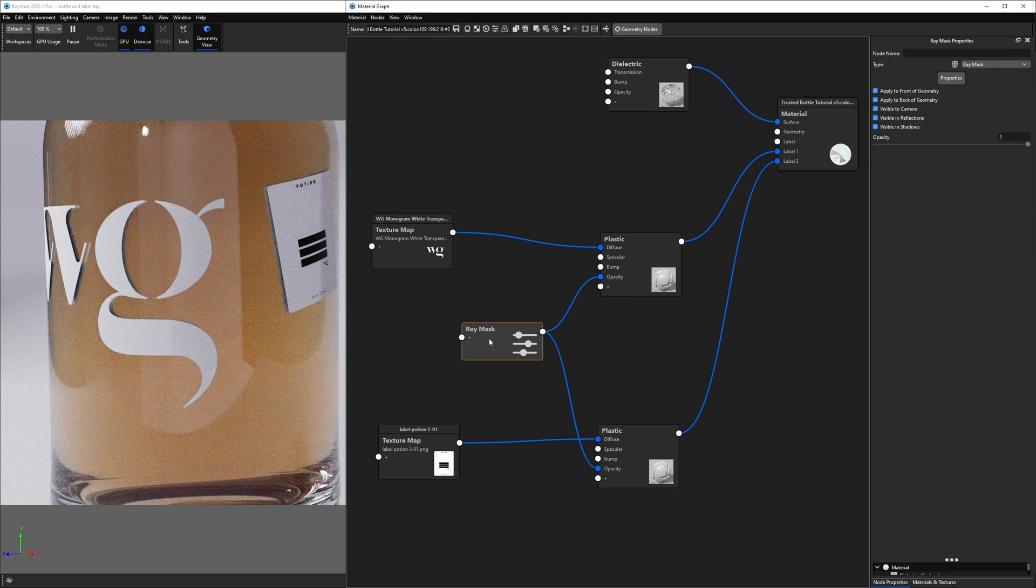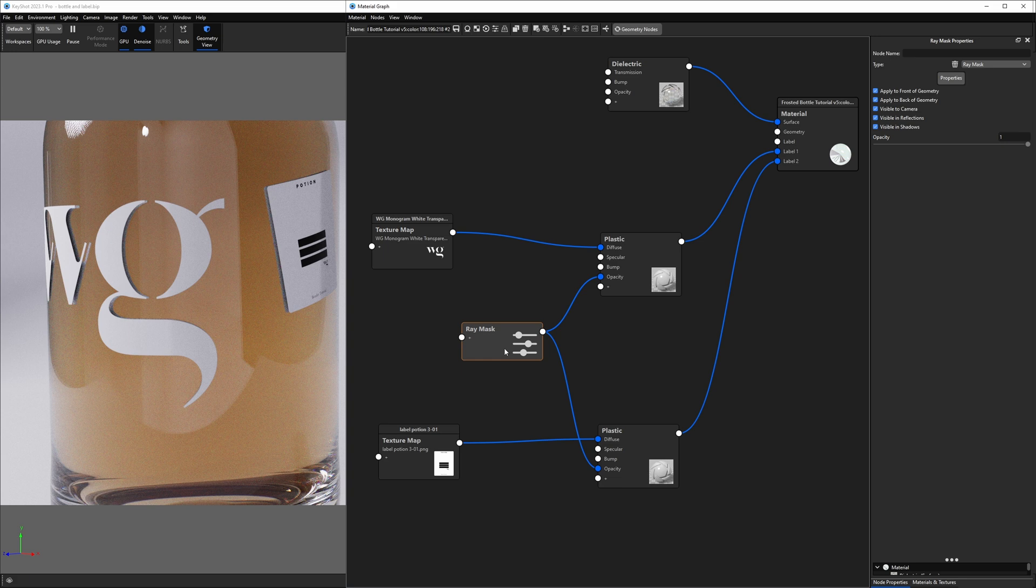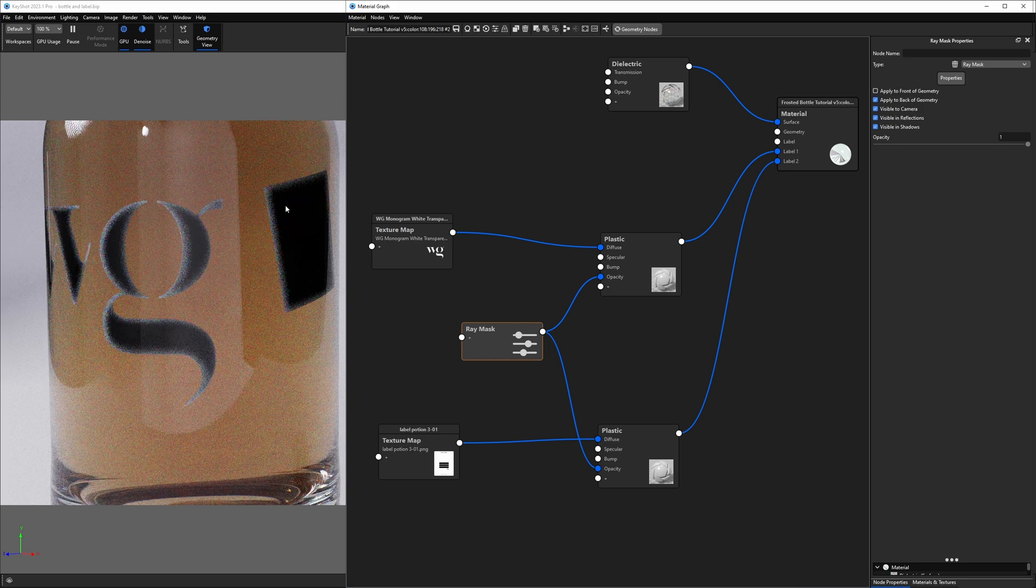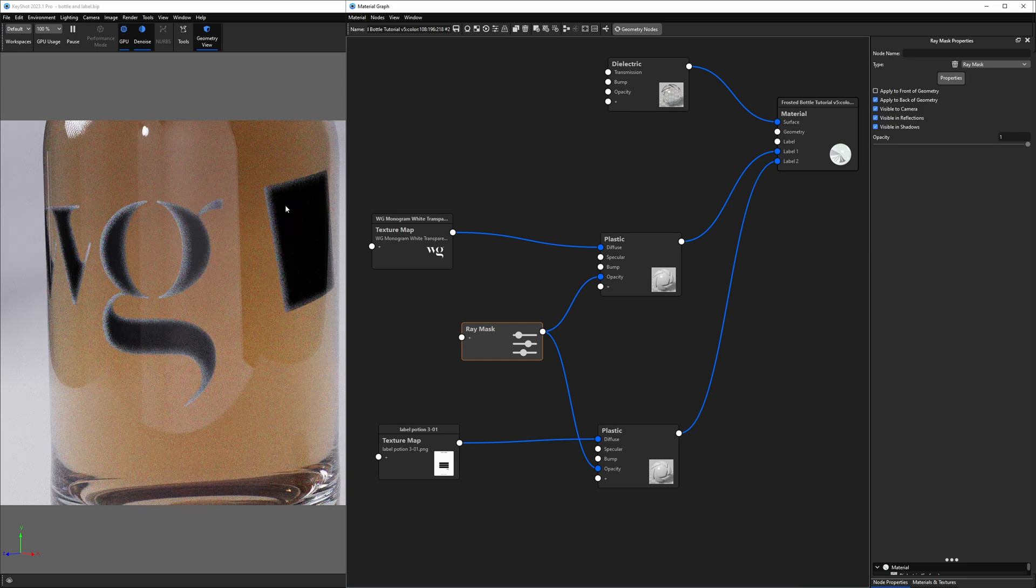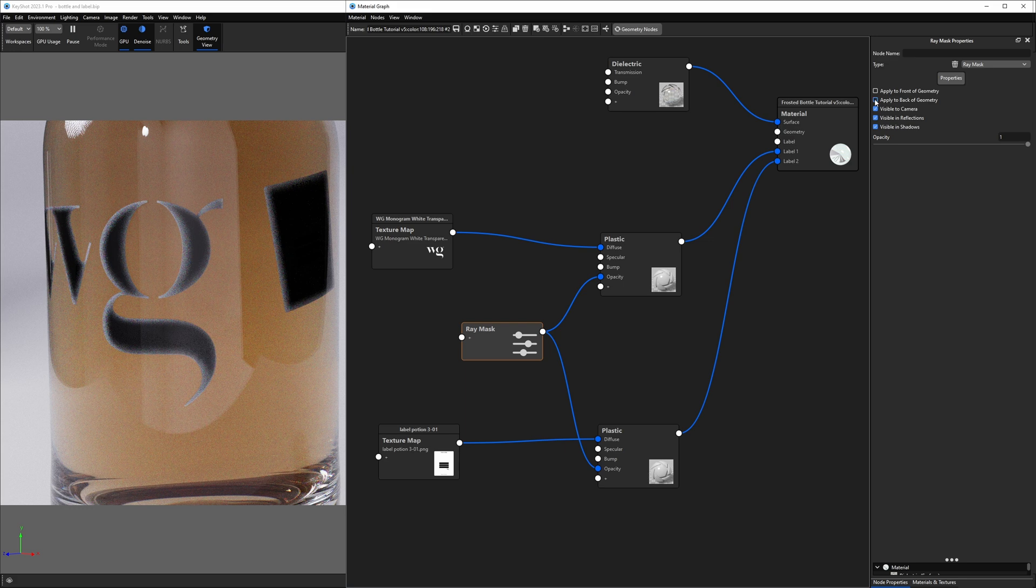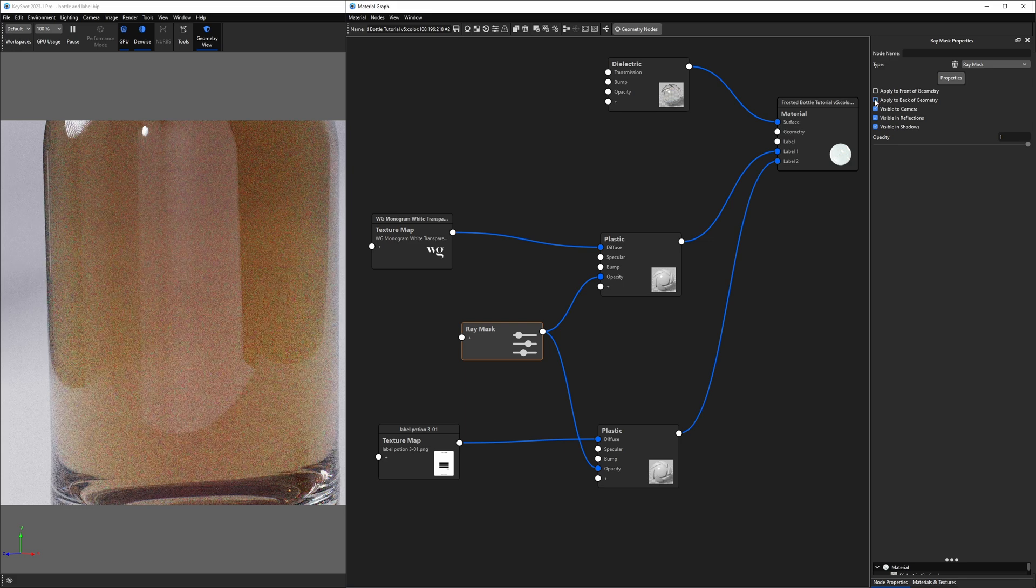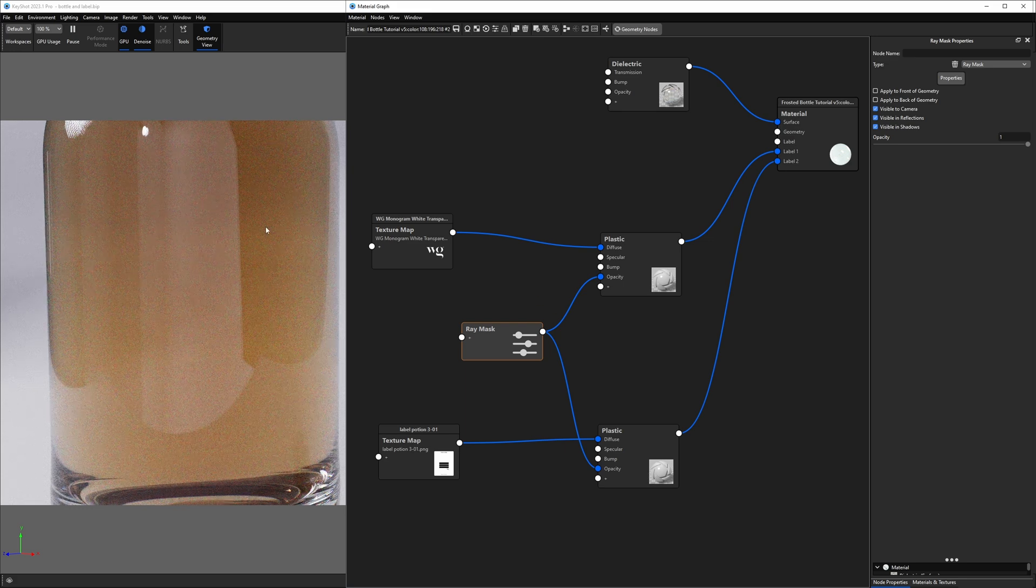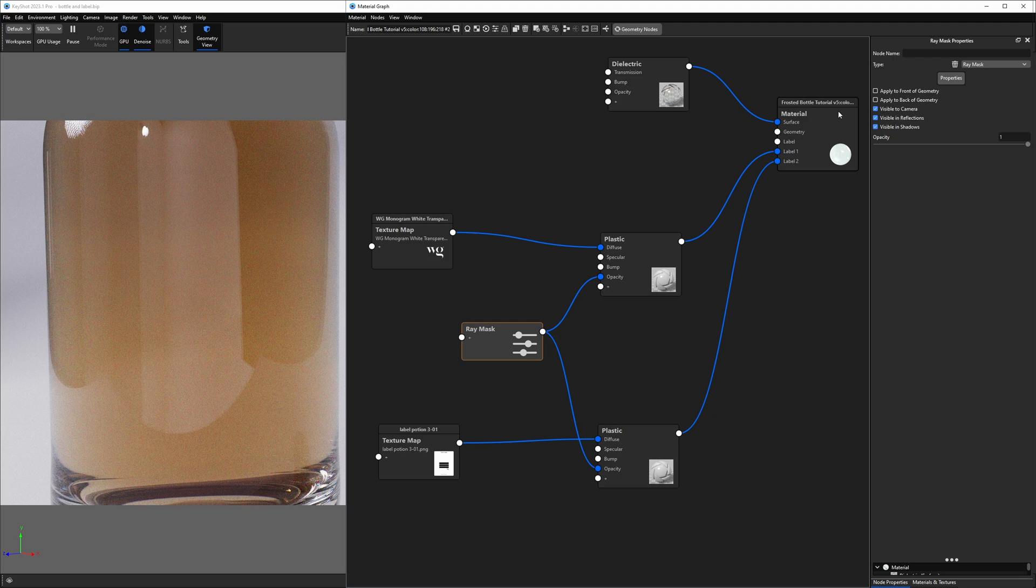Now, when I double click on ray mask, we get a host of options or properties that we can toggle on and off that will affect these labels. For example, if I turn off apply to front of geometry, it will hide those labels from the front of our bottle. If I turn off apply to back of geometry, then it hides the back as well and we can't see them at all.